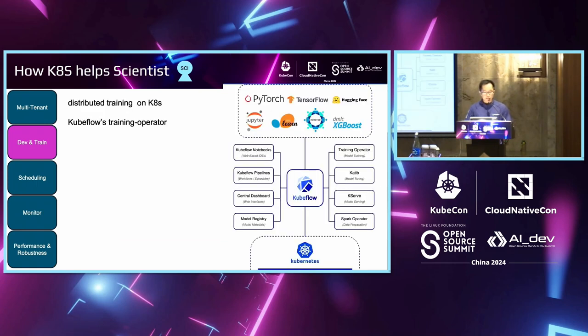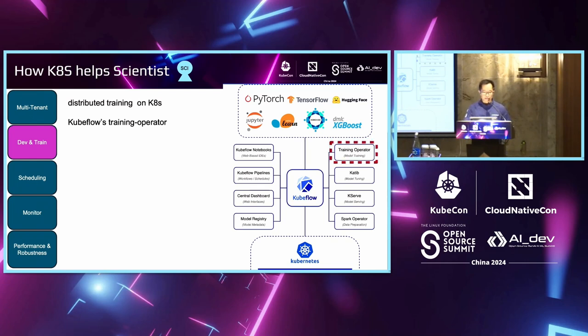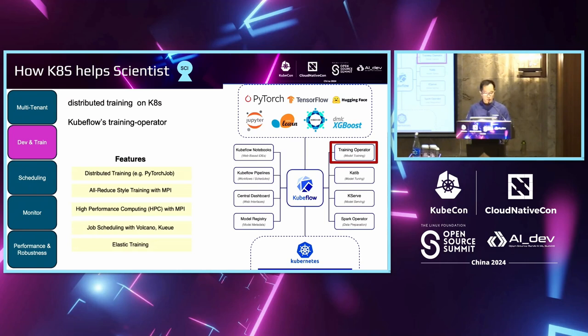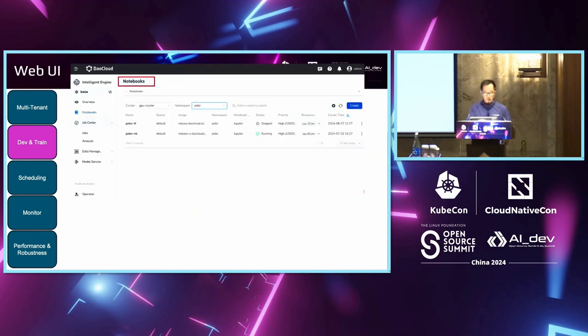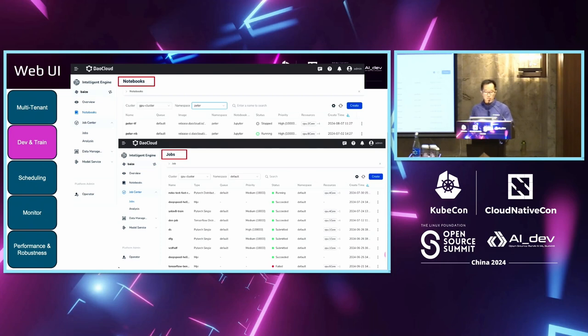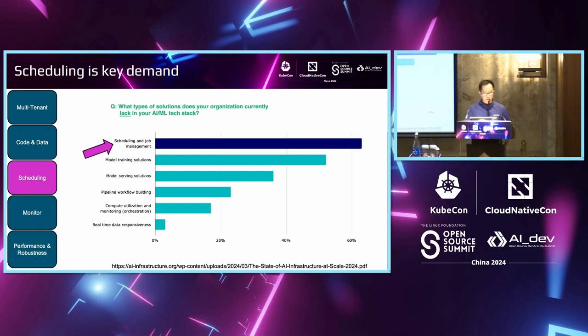So, then for training, distributed training, Kubeflow is one of the best choices. Kubeflow is a tool set. It combines a lot of tools. And we love the training operator most. It provides all reduced training, supporting both Kernel and Kueue. And very handy to achieve most of our purpose. We have also provided a web UI other than the CLI. This is our UI for notebook, for developer purpose, and for a job, for the training purpose.